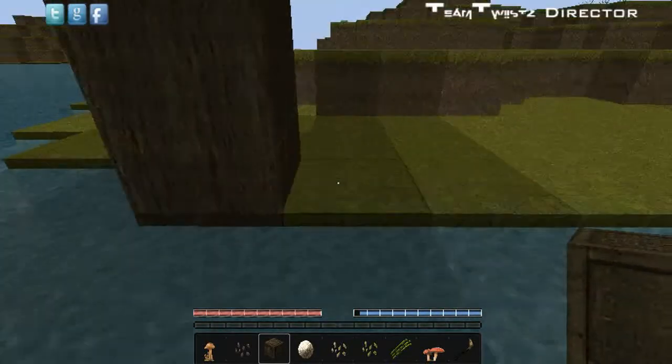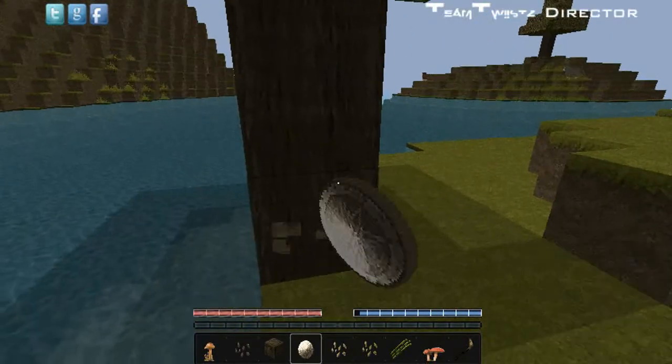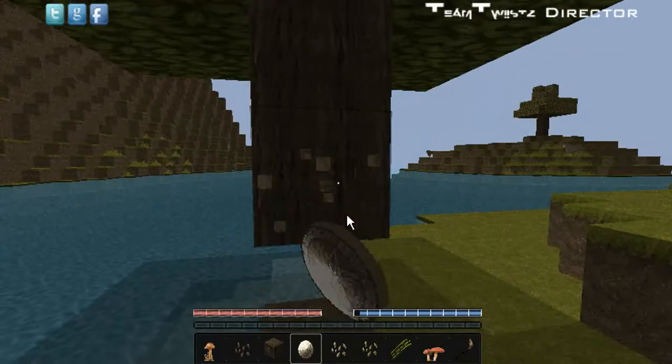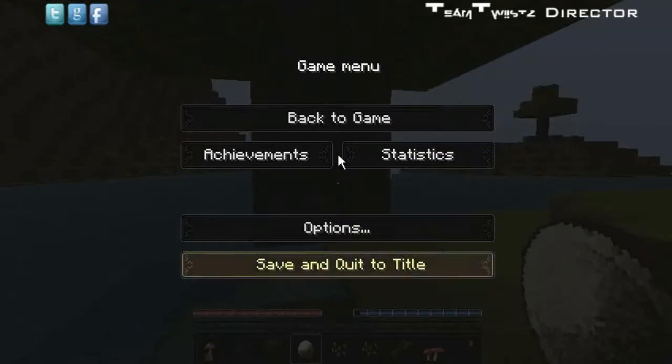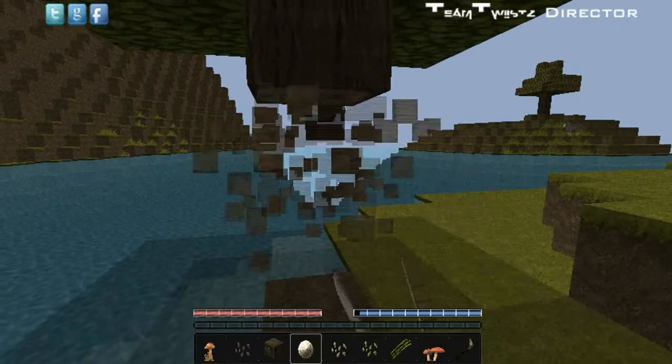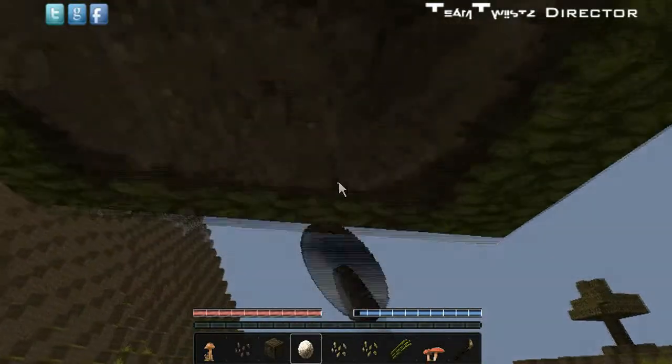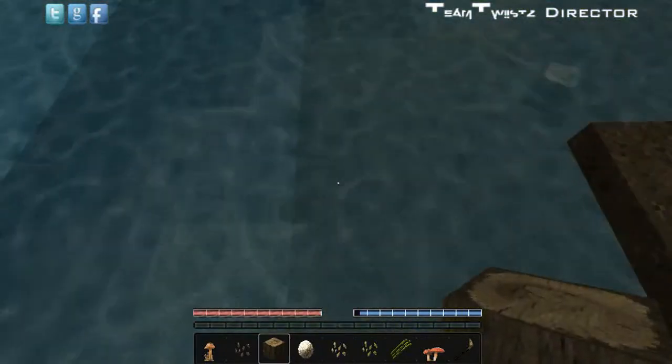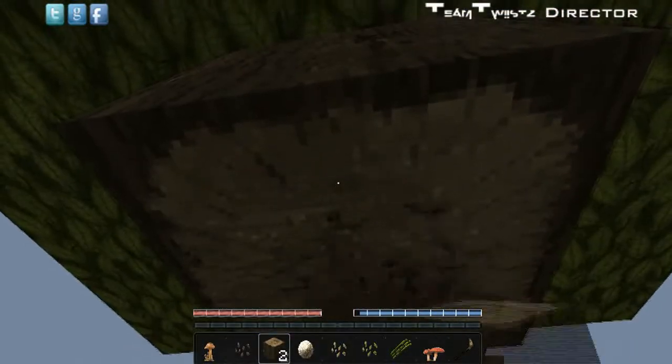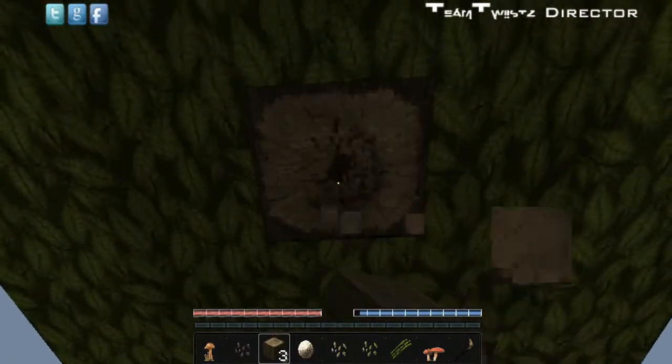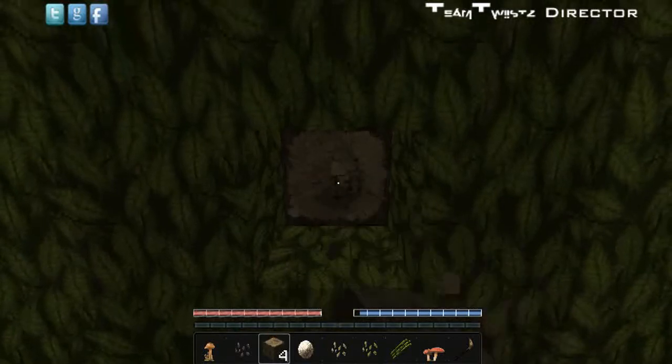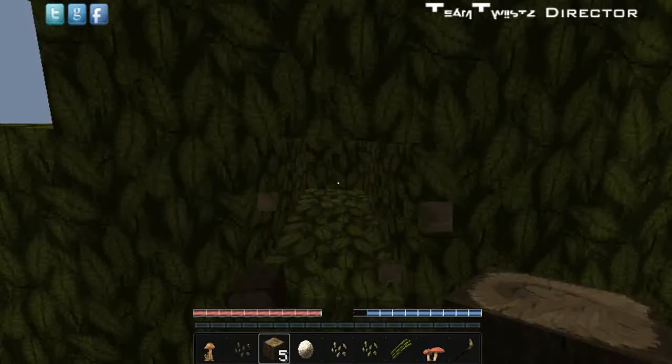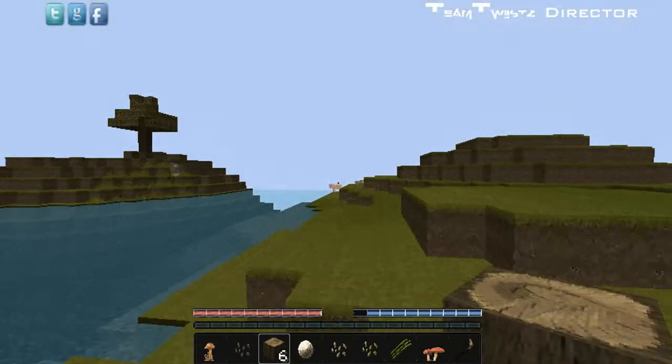So I'm just going to cut down this tree here using an egg. Actually, let me change my mode. I thought it was on peaceful. I guess there's no mobs on this map. Okay, wow, I only got one. Oh, here's one. What should I make first to conserve my wood? Let's see. I haven't been playing Minecraft that long.